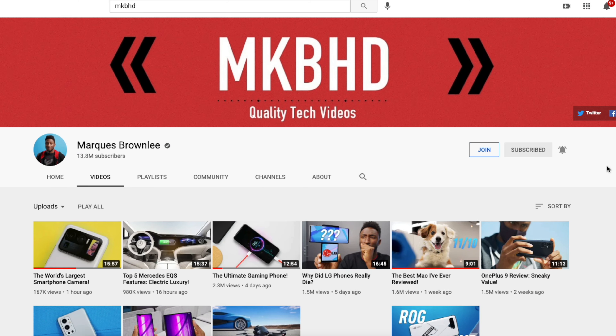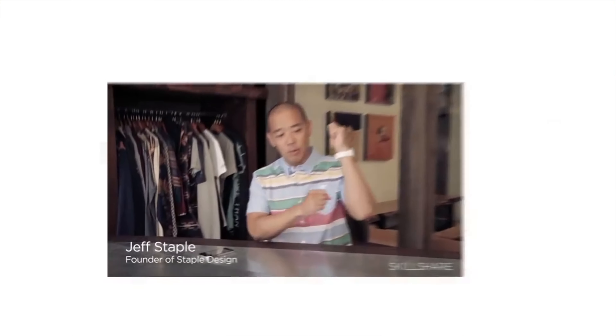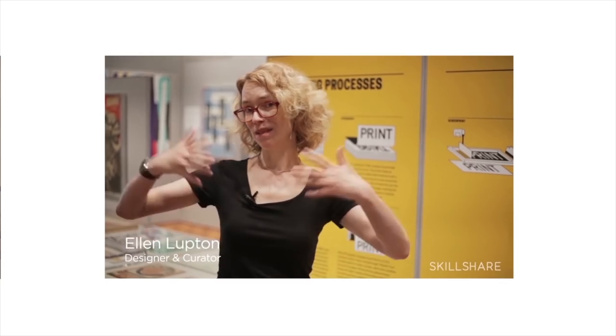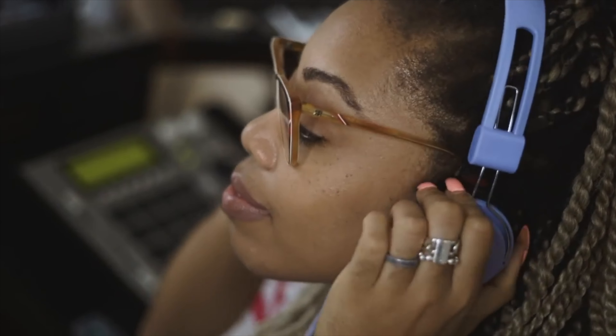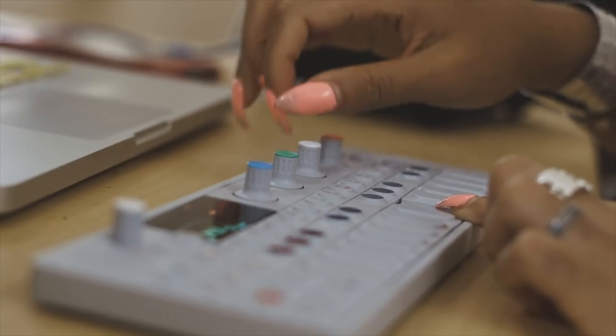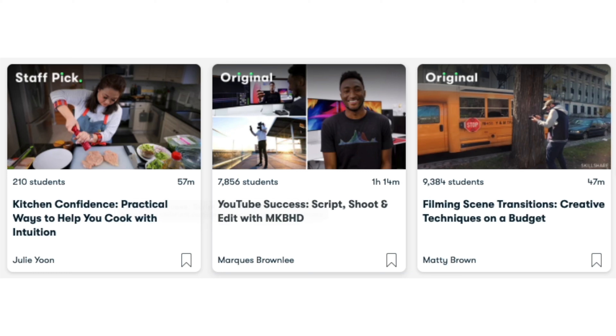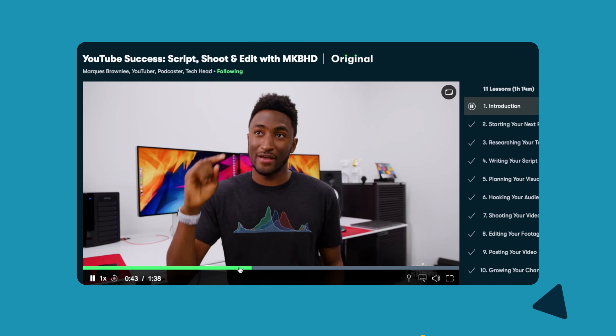That's a billion with a B. If you're not aware of Skillshare, it's a premium online learning platform with millions of members where creators post their courses for people interested in learning something new. The platform has courses ranging from graphic design and creative writing to photography and so much more. It was actually a surprise to see MKBHD's course on the Skillshare homepage. As soon as I saw it, I started watching it immediately.